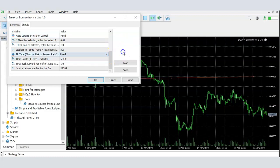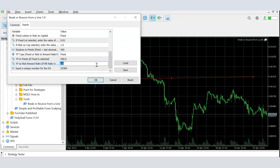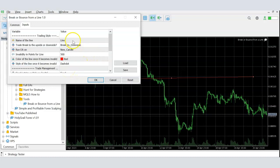You can also define the take profit — either a fixed take profit in points, or a risk-to-reward ratio such as 1 to 1.5. Finally, you provide a unique magic number so the system can identify trades placed by this EA.